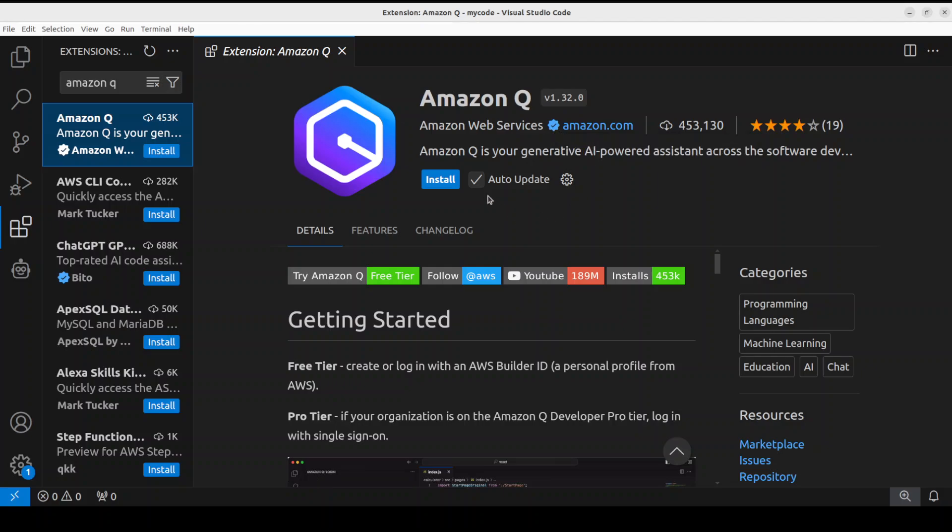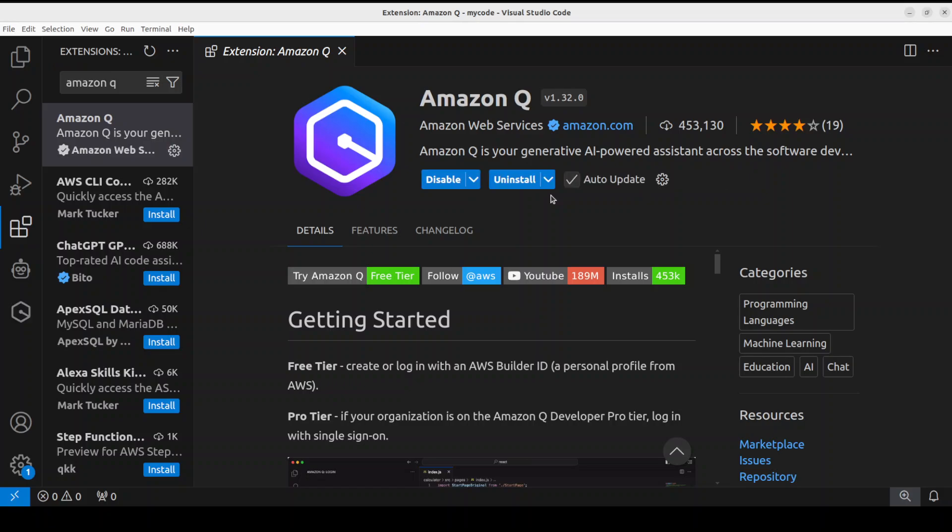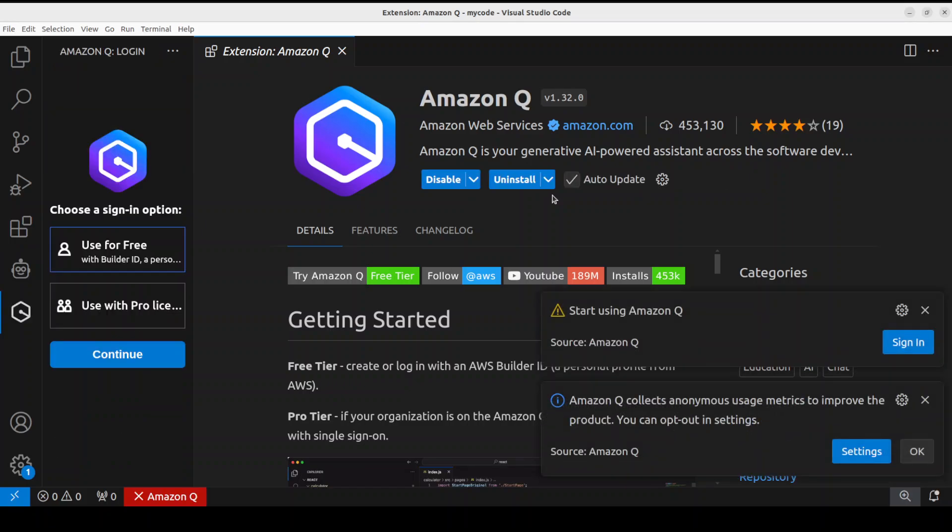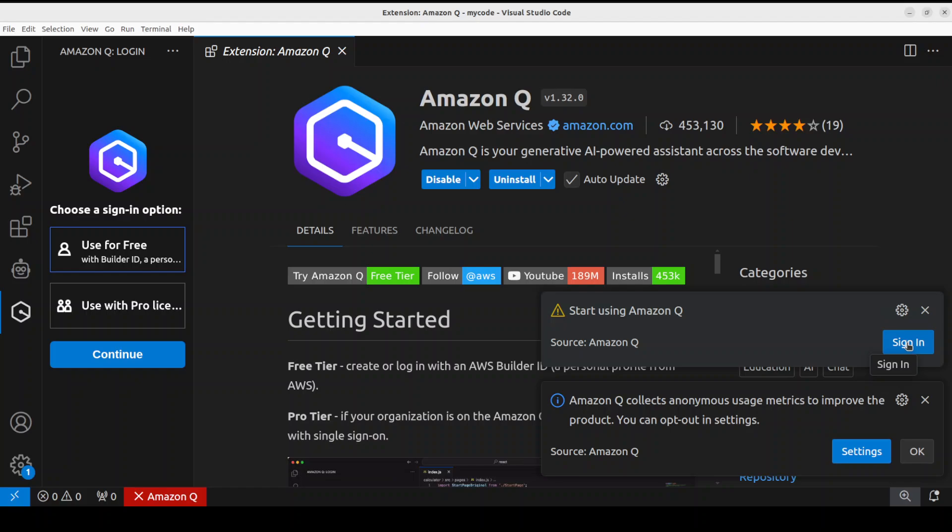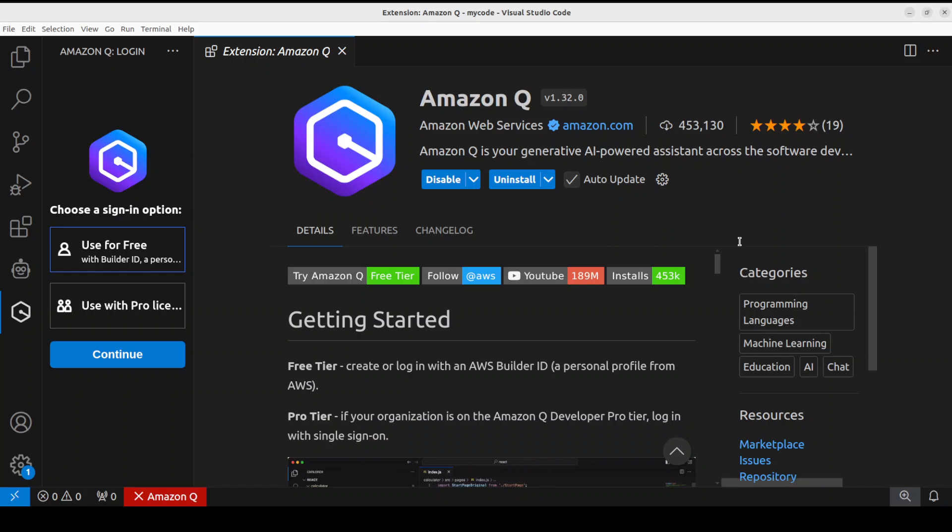On the right-hand side, make sure that it is from Amazon.com, which is a verified developer of this extension. Then simply click on Install. It is installing. Keep the auto-update selected because there are very frequent updates here. You see that it is already there. Next, we need to sign in.